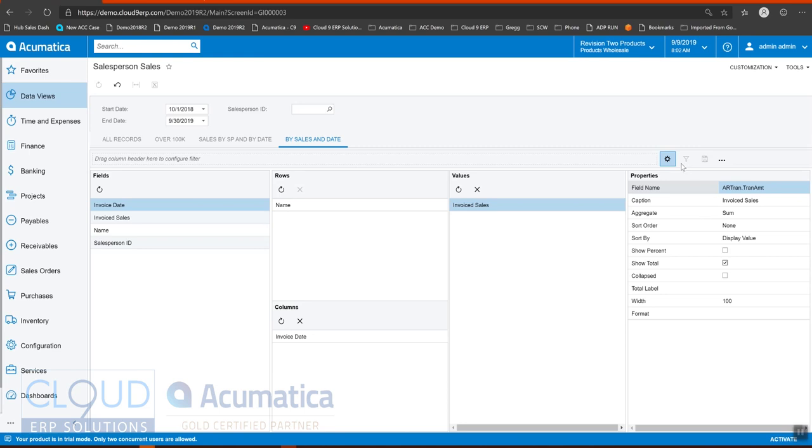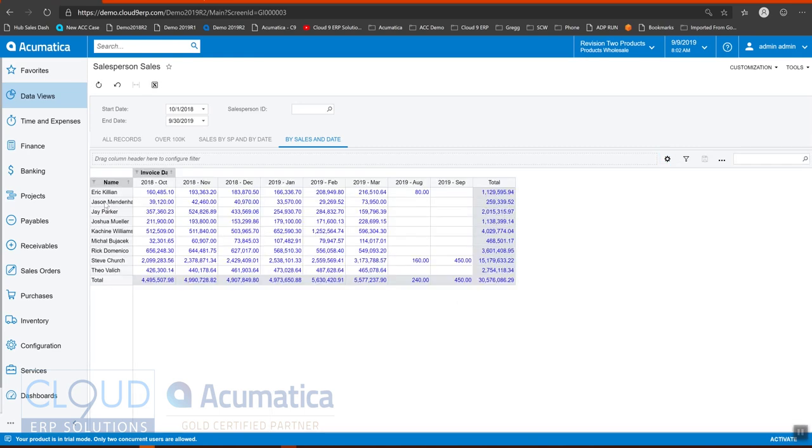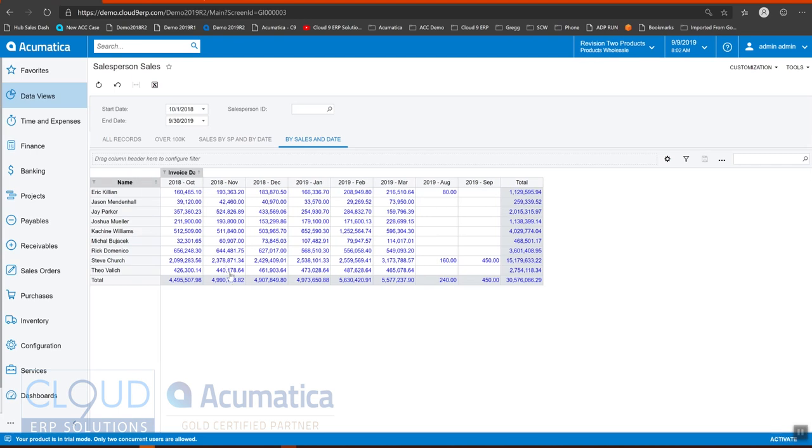So we'll turn this off. And now we get a good view of our salespeople on the left and the total sales by month on the right.